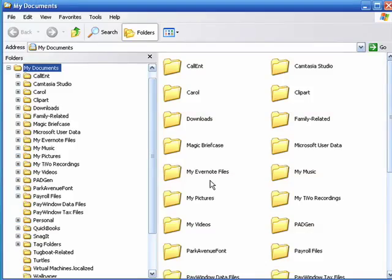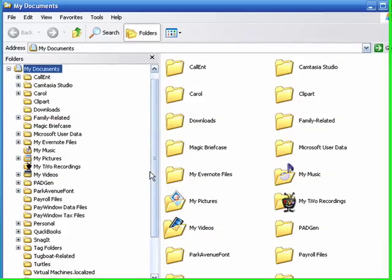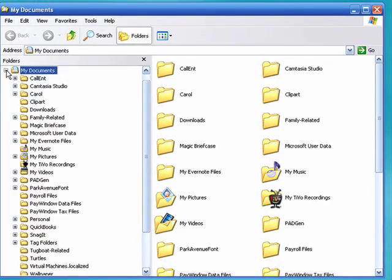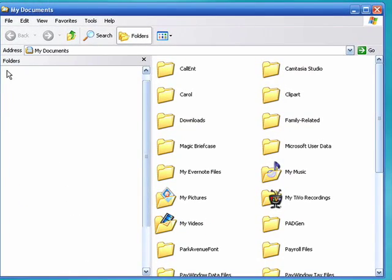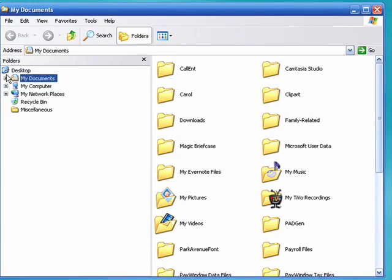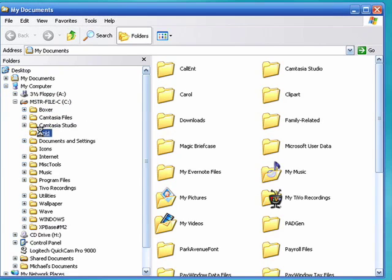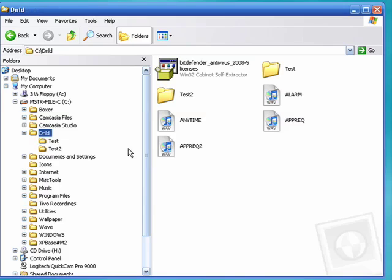Now Windows Explorer opens up and over here on the left side you see a list of all your directories or folders. Select, pick my computer, pick Drive C, and we'll click my download directory.